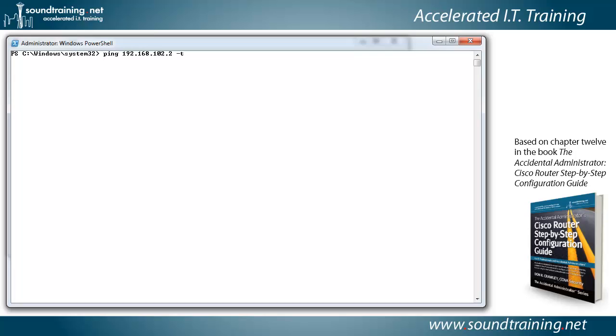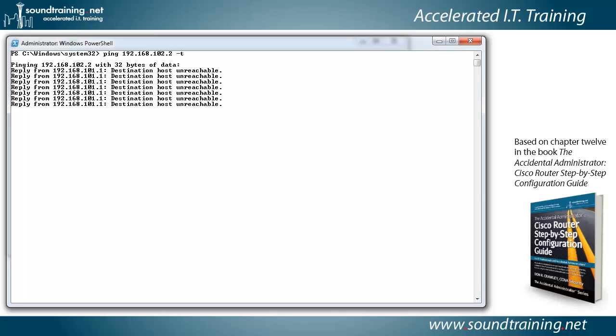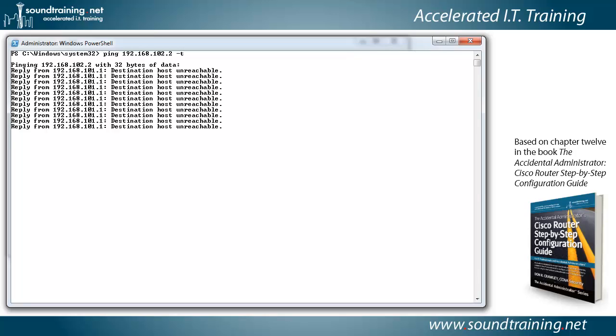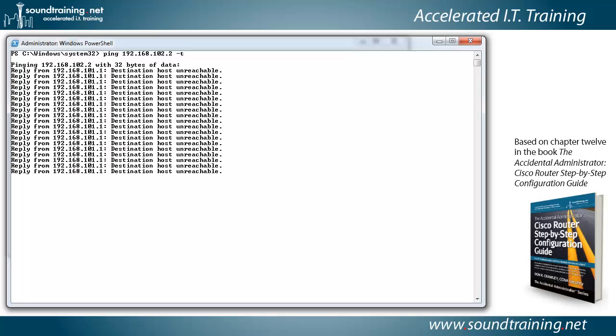And we'll put a minus T switch on it to make it a continuous ping. And you'll see there we're getting a destination host unreachable, or you might get a no reply message, but something saying that it's not successful. We'll leave that on in the background, and then we'll switch over to PuTTY so we can start the configuration on the router.